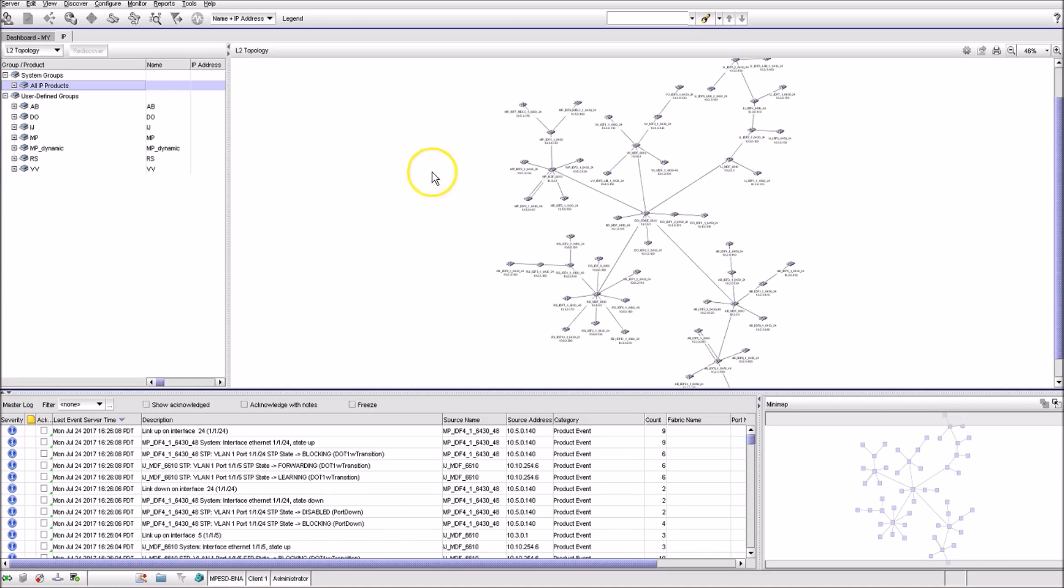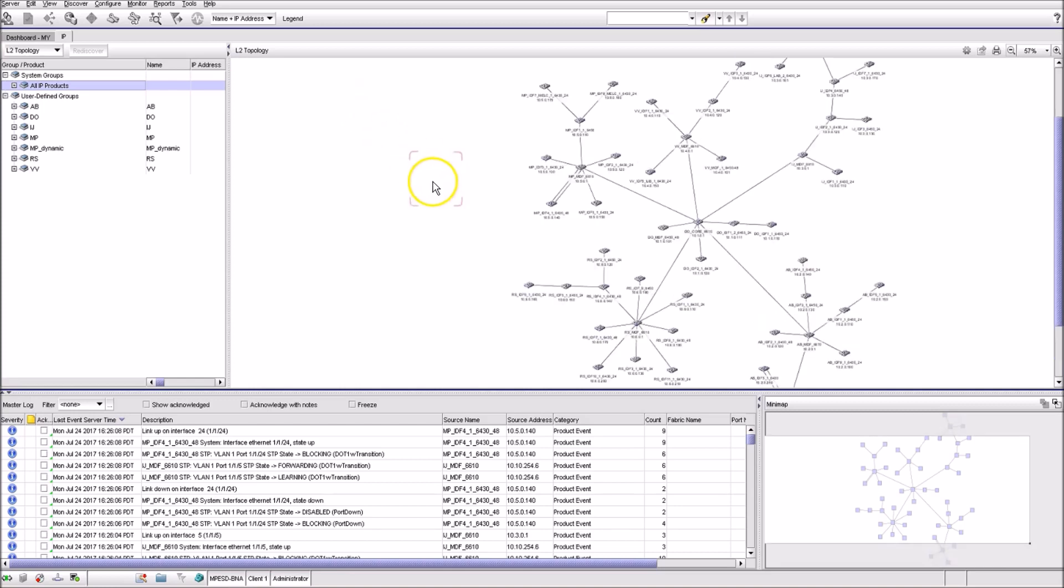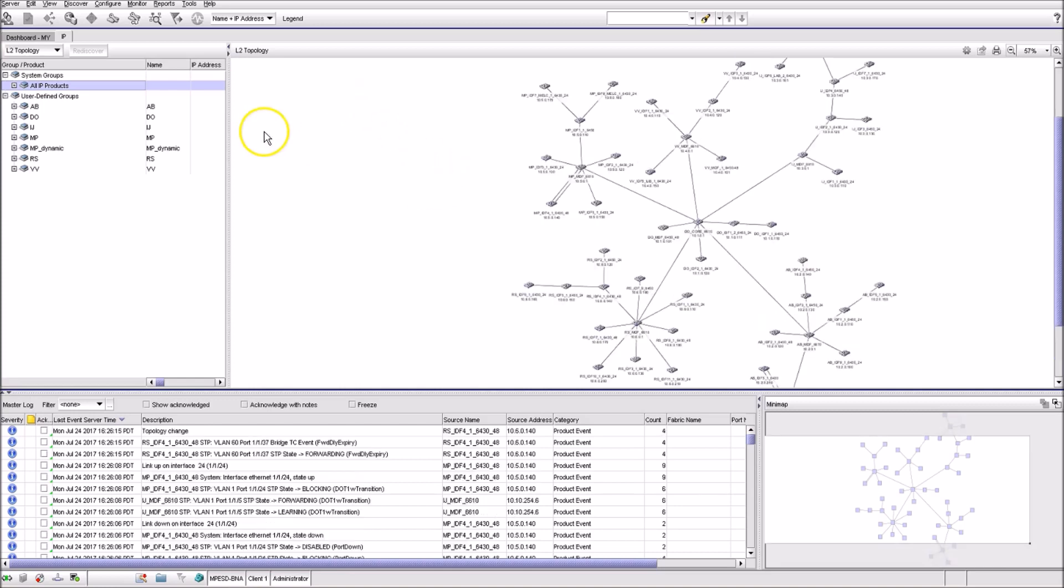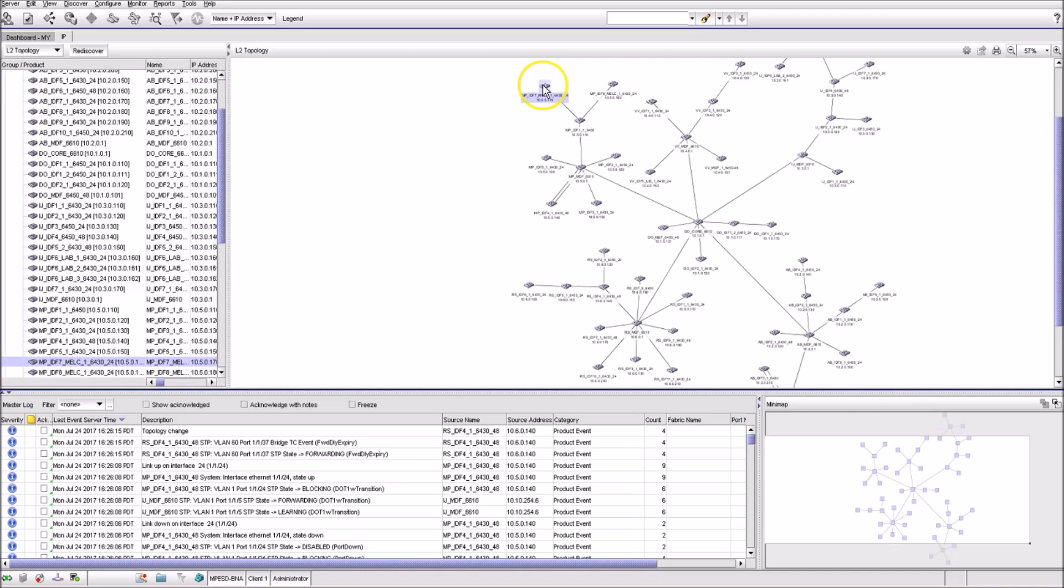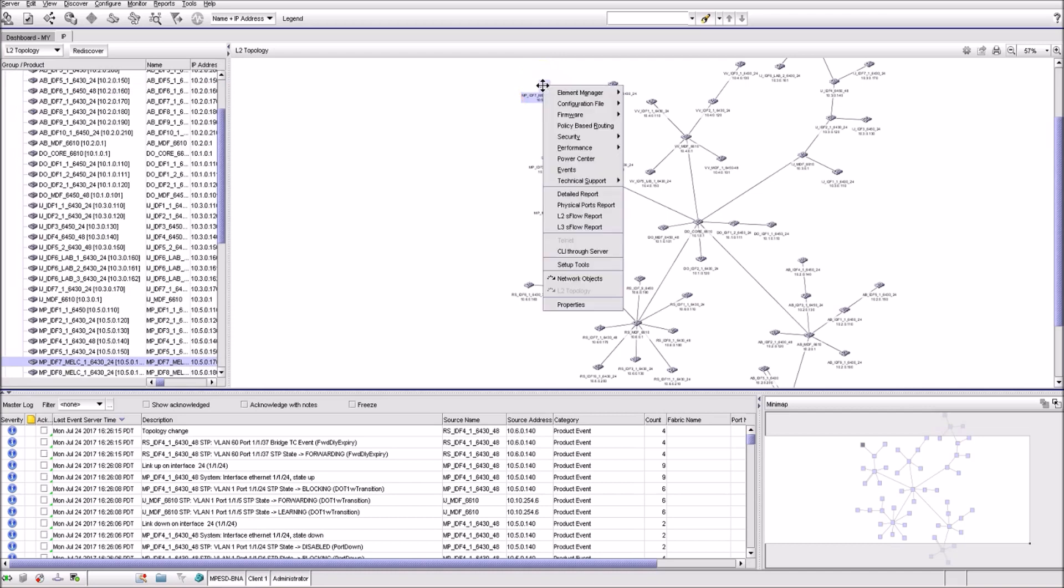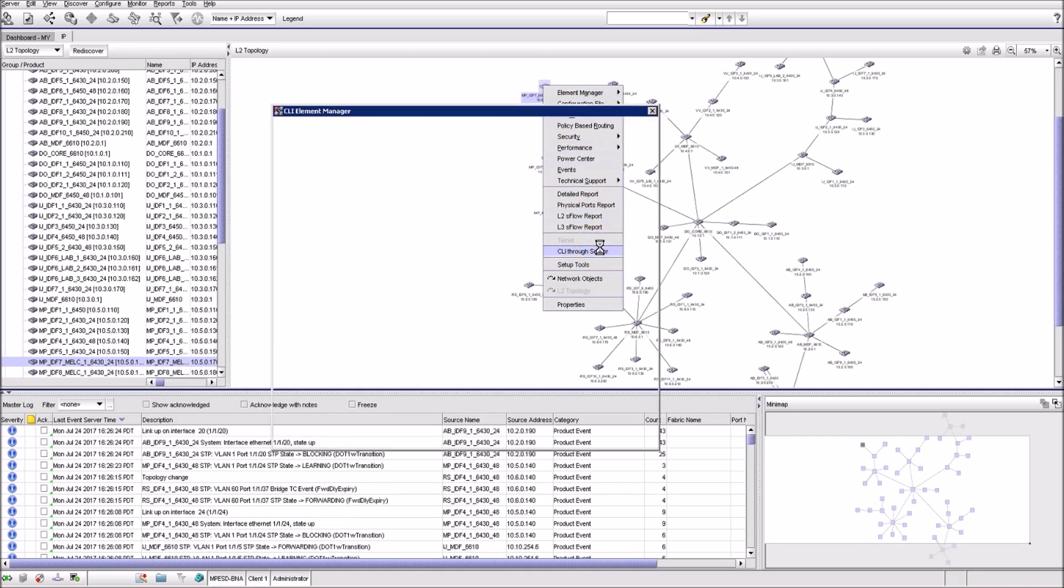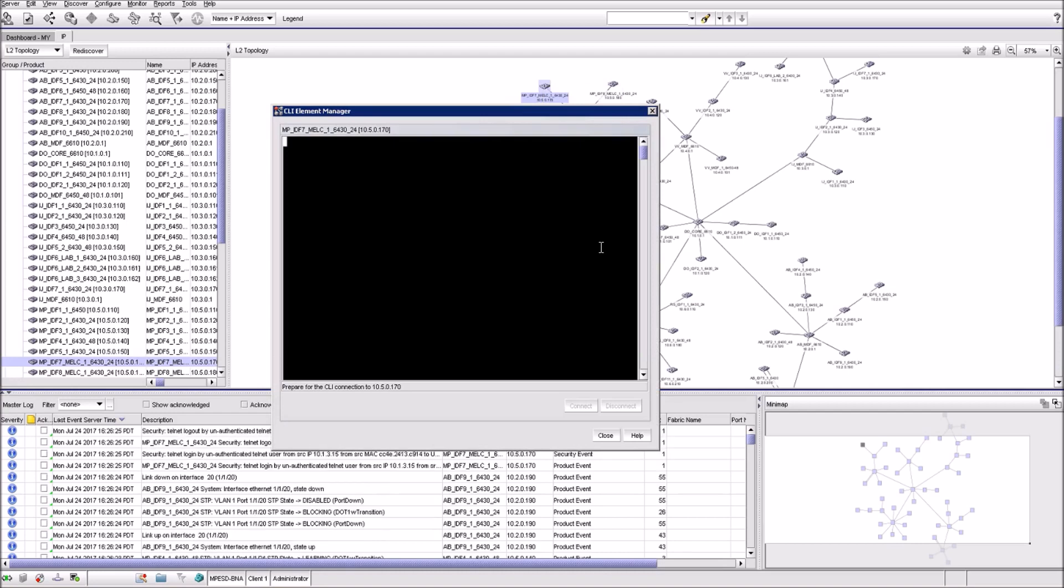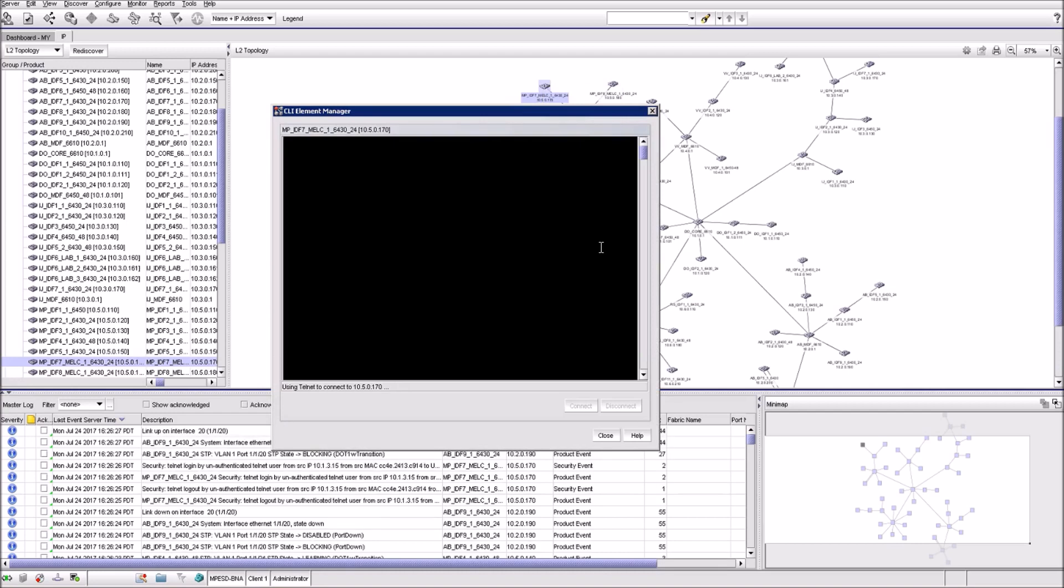Now if you'd like to connect to any product's CLI that's managed by BNA, you can simply right-click on the one you need, either on the topology map or on the list. Then you select CLI through server and you're inside the privileged mode on that device.